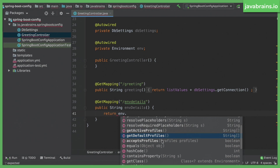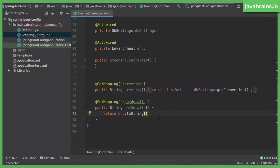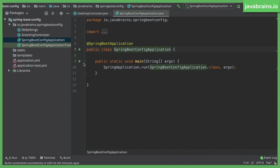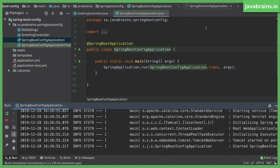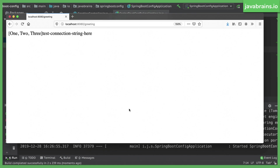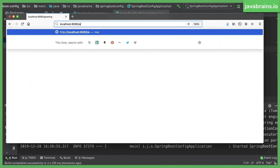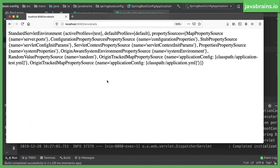getActiveProfiles returns a String array, so it can tell me what are all the active profiles that are available. Now let me do toString on the env object itself so that I can print out everything that it can offer. I'll restart the application. And if I were to access ENV details, you see all the information that it throws out.